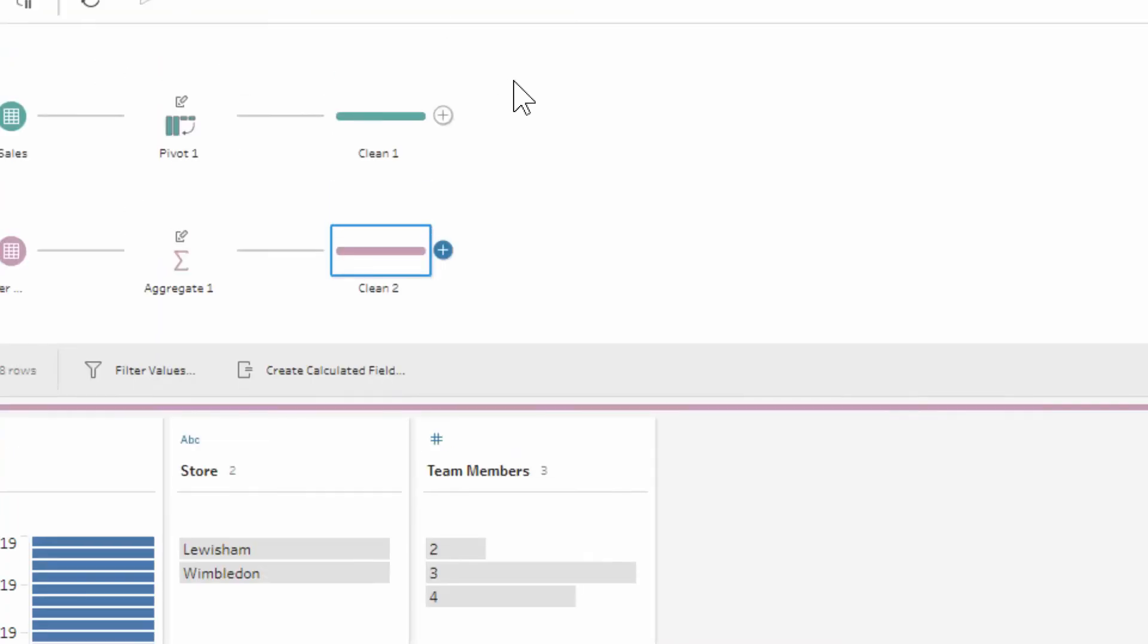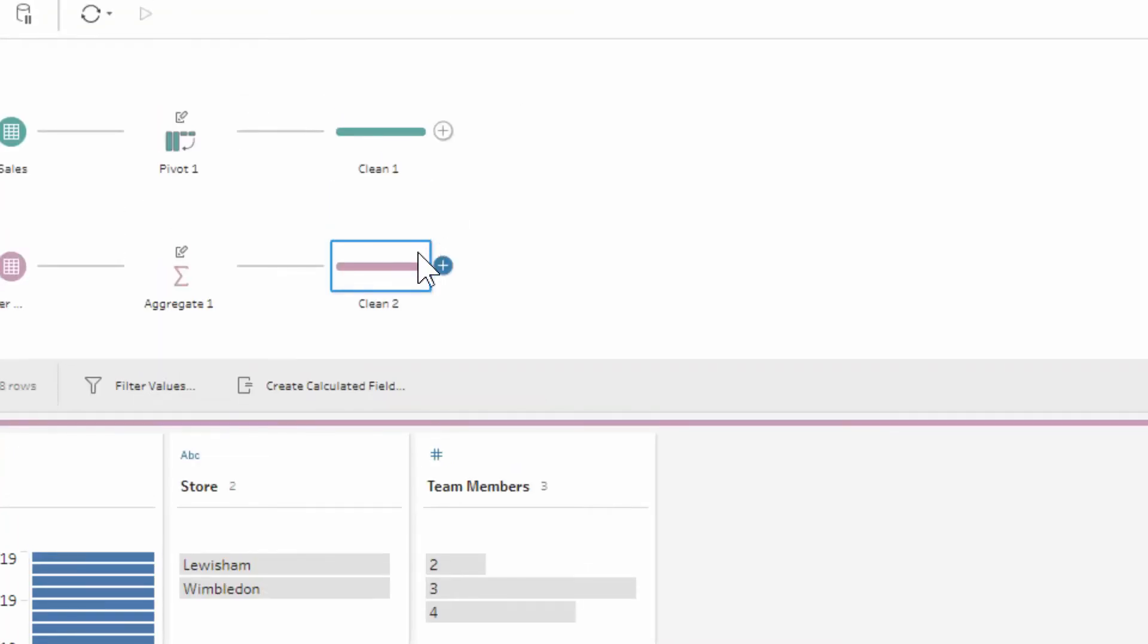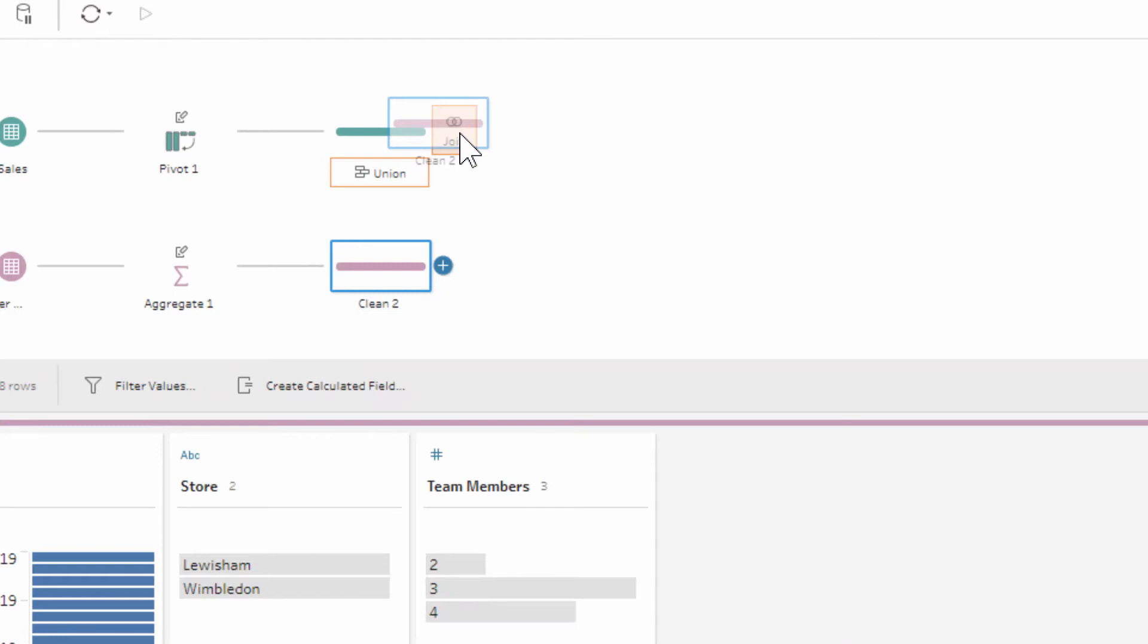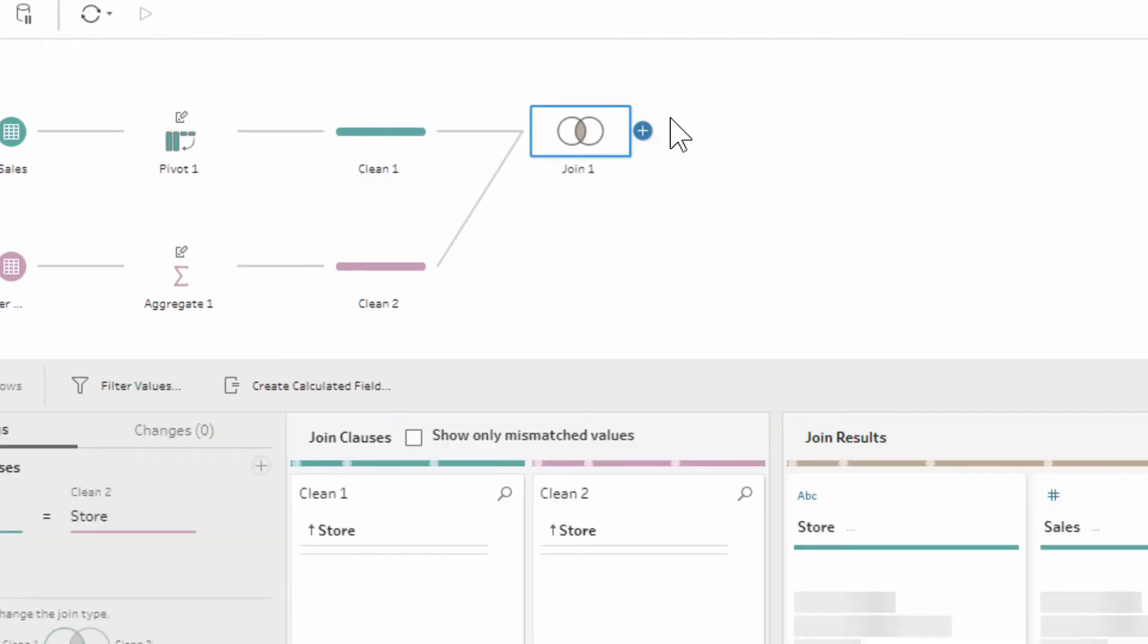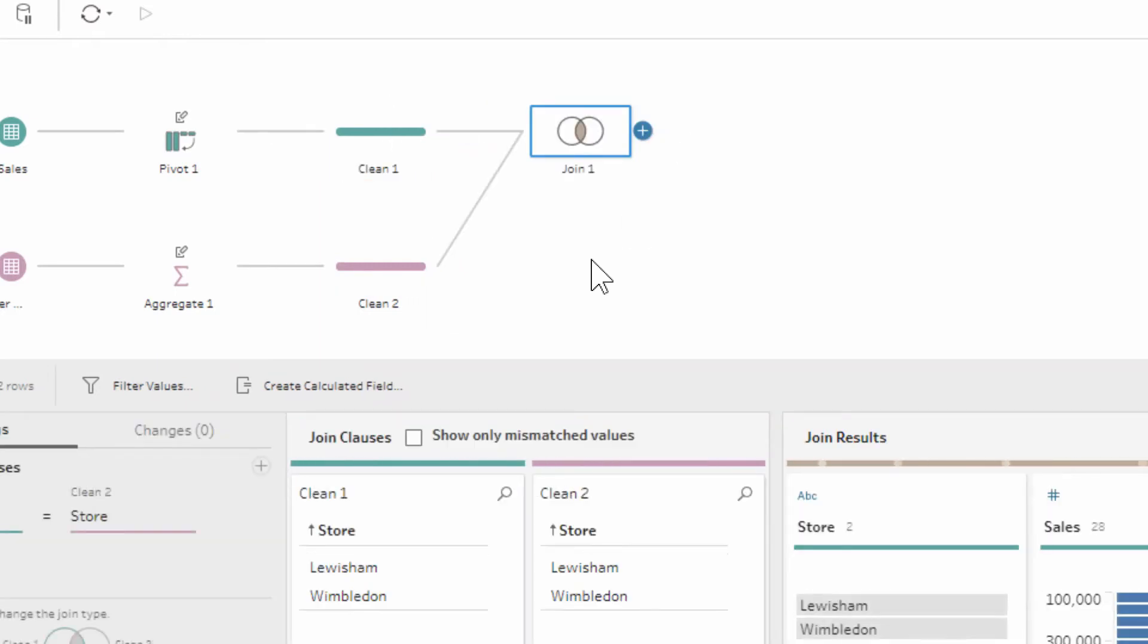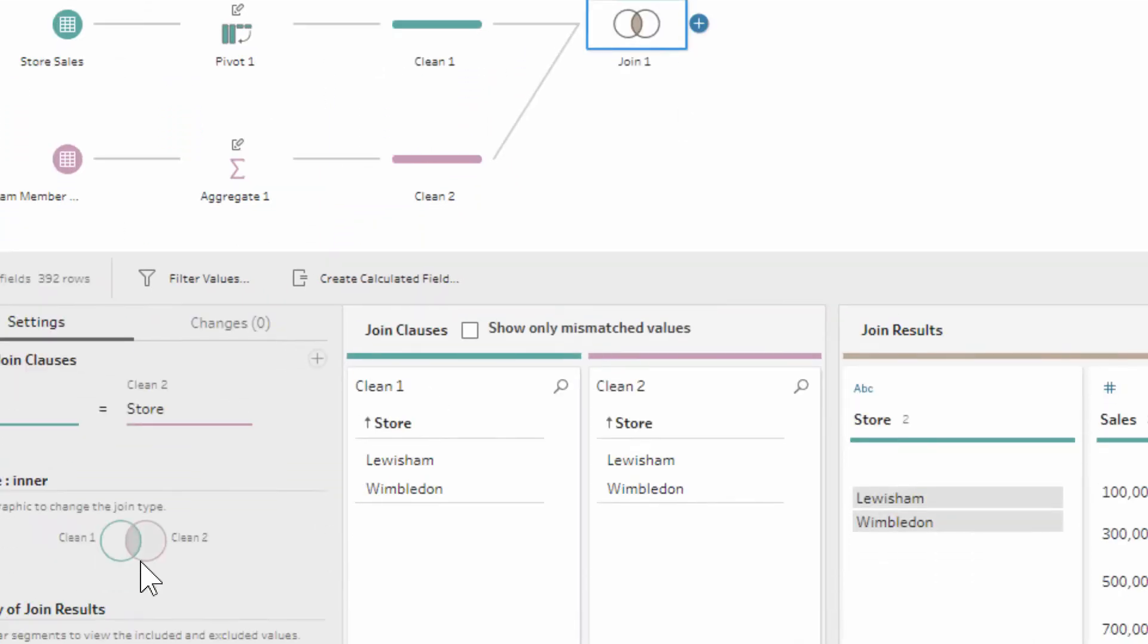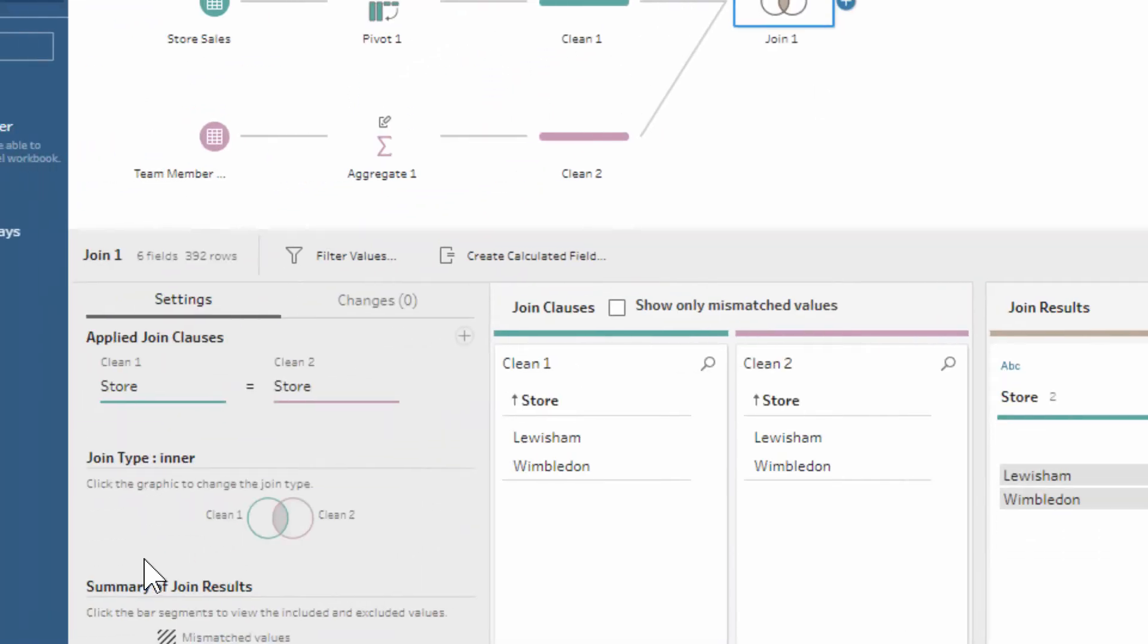If we go ahead and zoom into here and do a join, we're just going to pick up one of our data sets and drop it on the join section of the other. You can see that immediately we have the store being joined to the store.